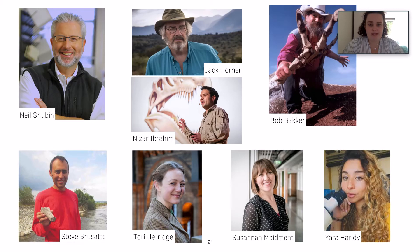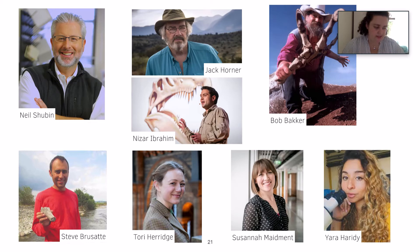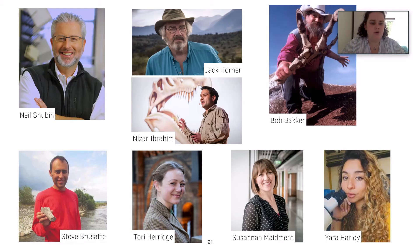Nizar Ibrahim was key in the re-finding of Spinosaurus because it was lost during World War II. Bob Bakker was extremely well known for refuting the idea that dinosaurs were slow, cumbersome, dumb animals. He theorised that dinosaurs were actually smart, fast and warm-blooded.